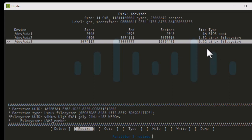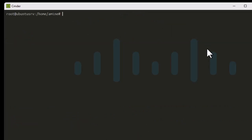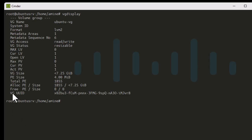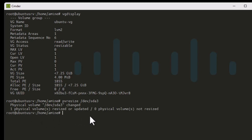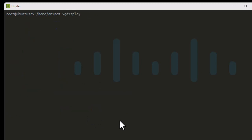Let's quit cfdisk and return to the prompt. Let's run vgdisplay again to see if we get any free space — we still don't. That's because we also have to resize the physical volume. The command for that is pvresize /dev/sda3. The volume has been resized.